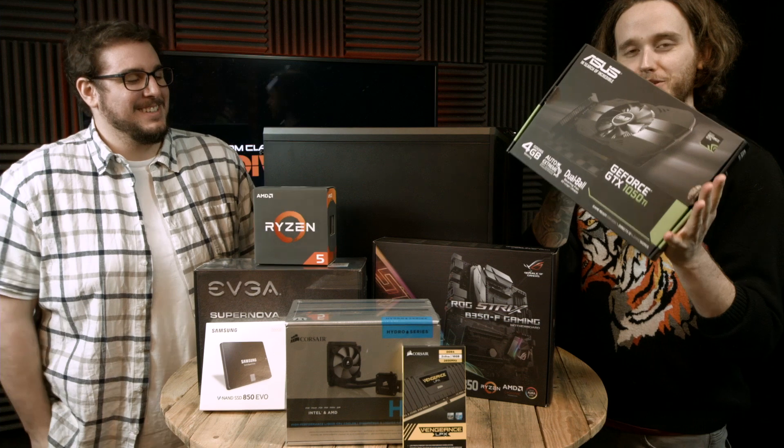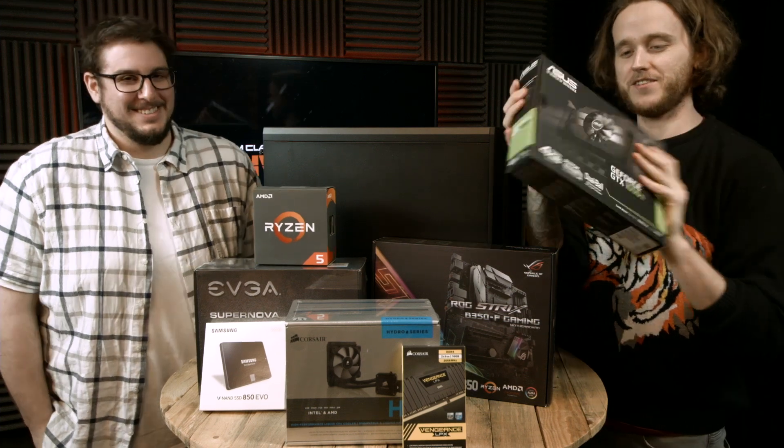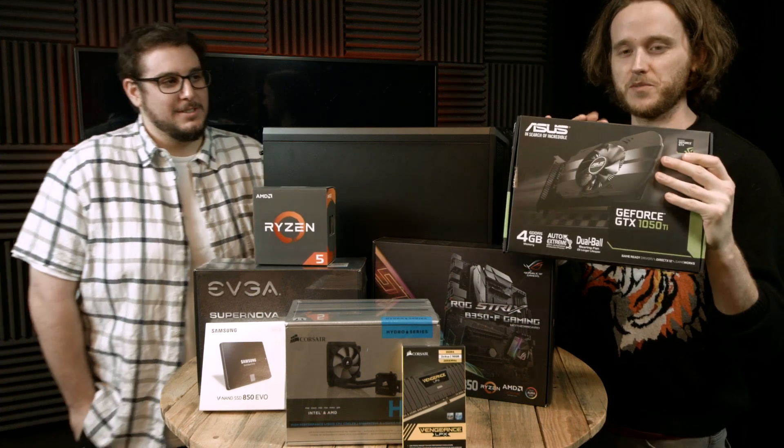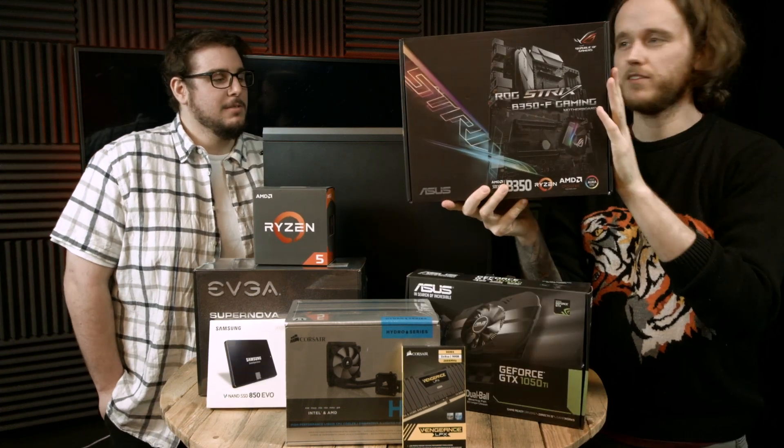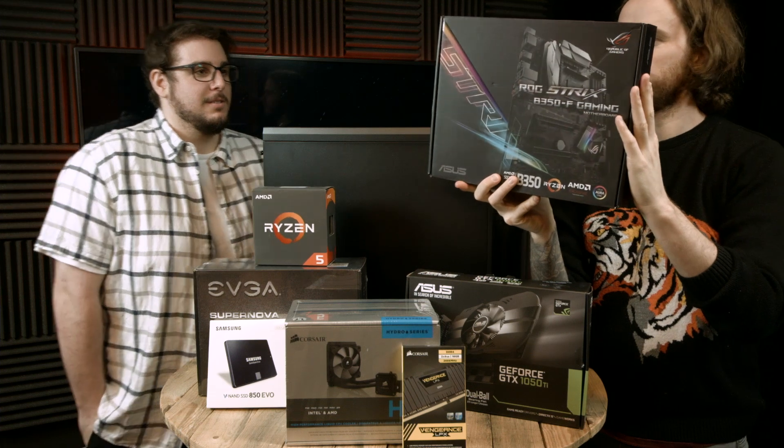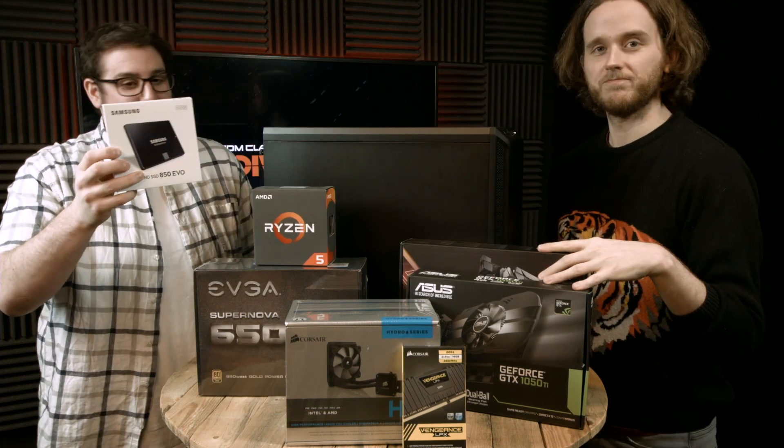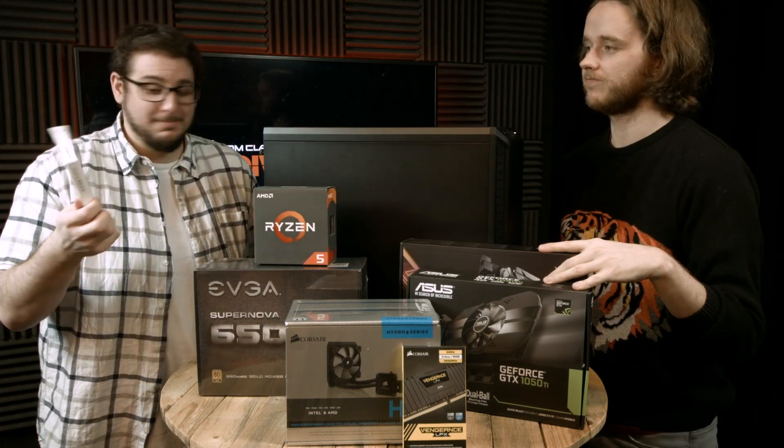We have this adorable 1050, which is tiny and cute. Once we get this out of the box, you'll be able to see it. There's a B350F motherboard and a pretty standard SSD, 500 gigs.